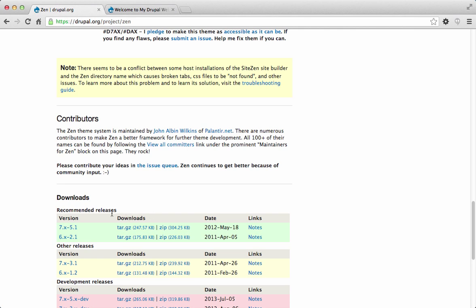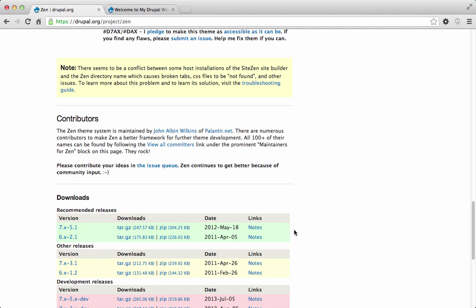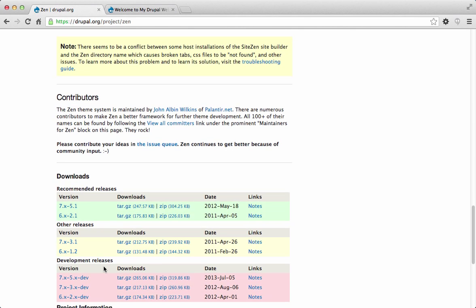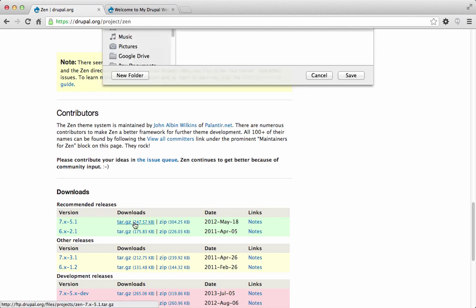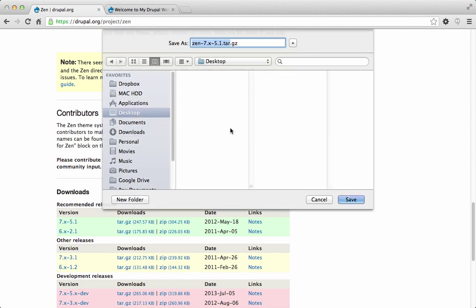Scroll down to the download section and download the version for Drupal 7. I'm going to download the tar file because I'm using a Mac, but you can download the zip file if you're using Windows. The green area is the official production version of the theme — the other areas shown are development, alpha, or beta, so you probably want to stay away from those.